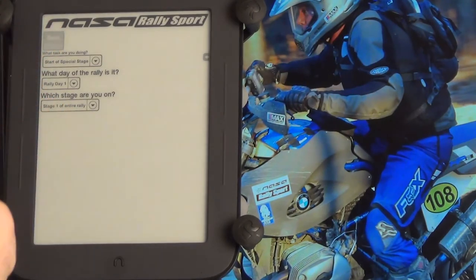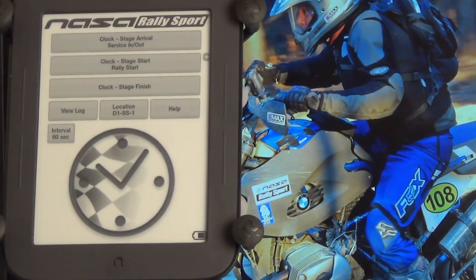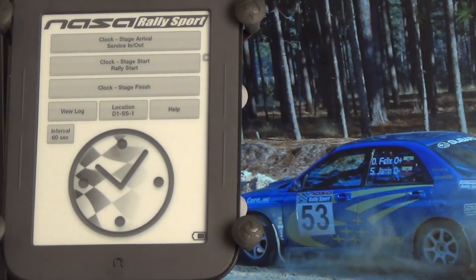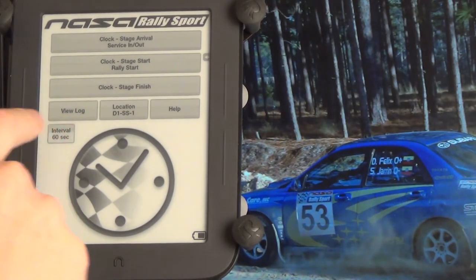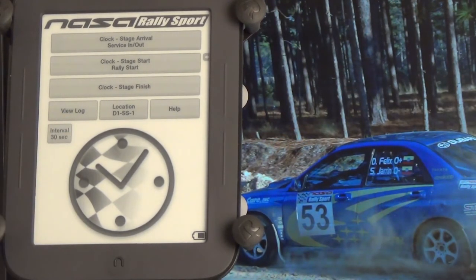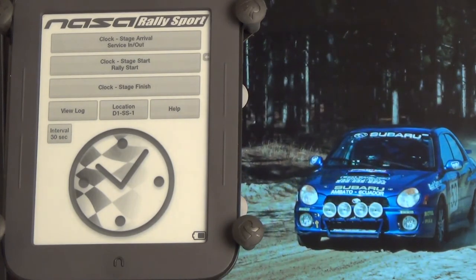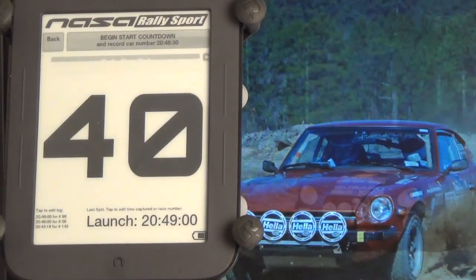We are doing the start to the special stage rally, day one, stage one of the entire rally. The interval of 60 seconds determines how long the countdown can be. 60 seconds is what we use for cars. We can switch this to 30 seconds for motorcycles, which means it counts at the top and the bottom of the minute. That's the rally start.